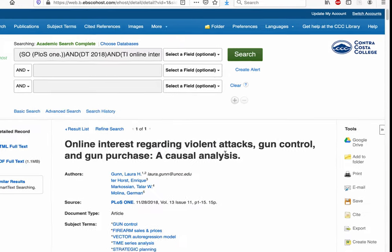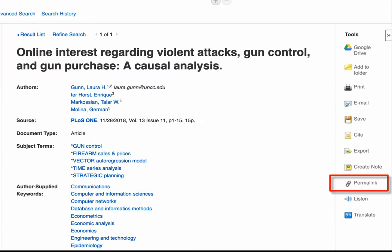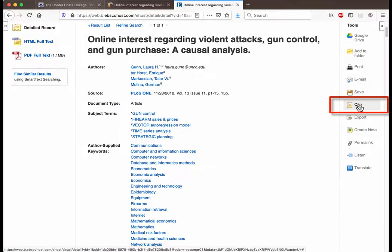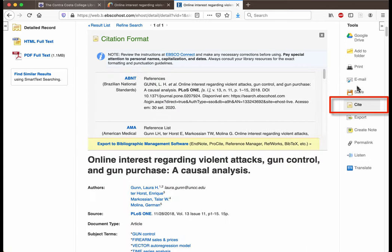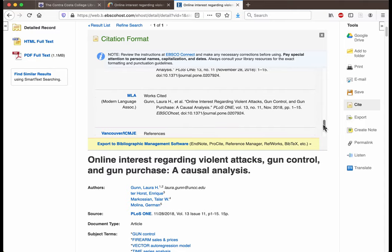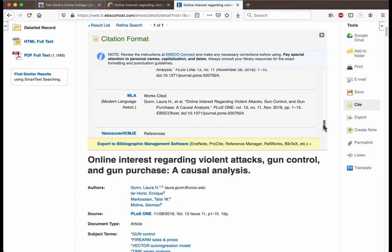Most databases will have a toolbox which will allow you to grab a permalink, or permanent link, as well as save a copy of the article to your device. The cite tool can be really useful for writing research papers since the database will format the citation for you. Keep in mind though that these citations are computer generated and can contain errors, so make sure that you double check.